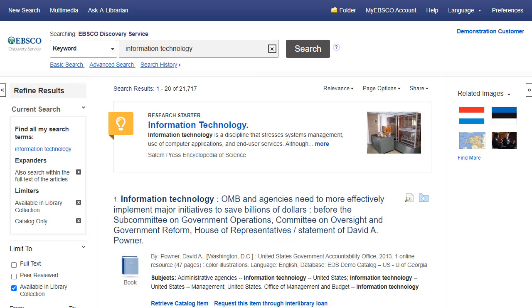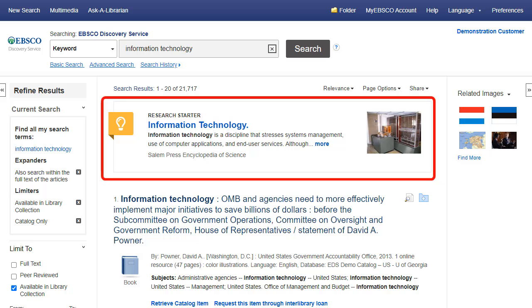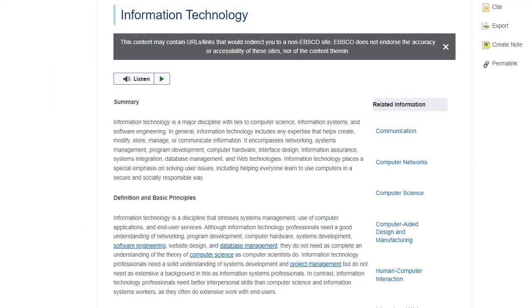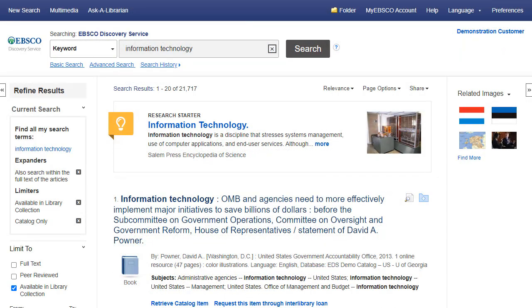If a Research Starter is available for your search term, it will appear at the top of the Search Results list. Designed to enhance the research experience, Research Starters include links to relevant articles, images, videos, and audio clips. The content is curated from a variety of high-quality sources, including Salem Press, Encyclopedia Britannica, and others. Please note that the Research Starters feature does not alter your search results list in any way. Simply click the More link for a topic overview.